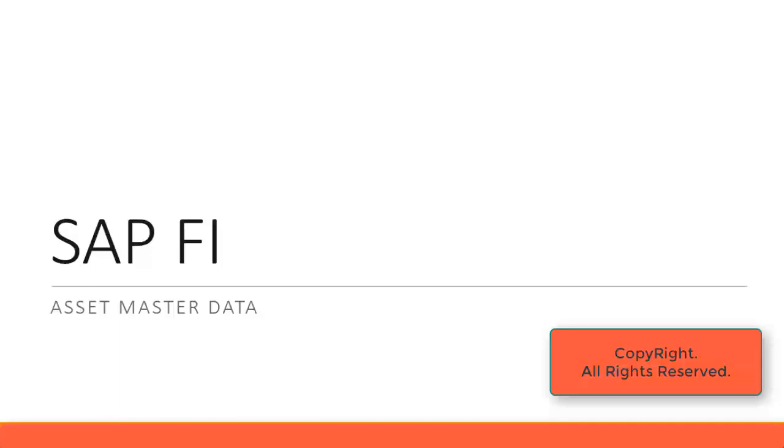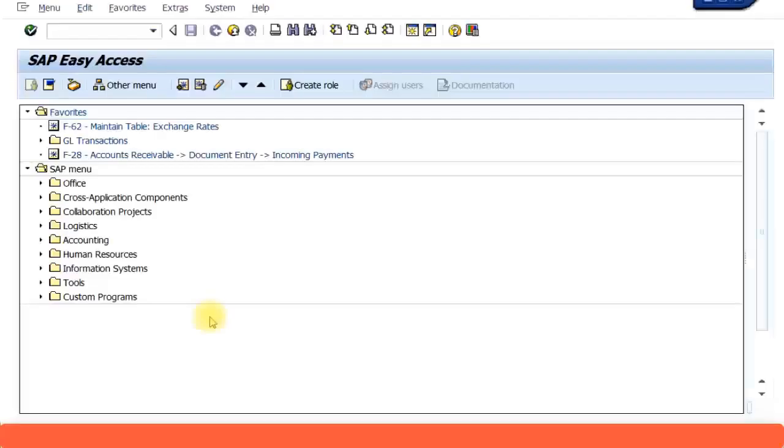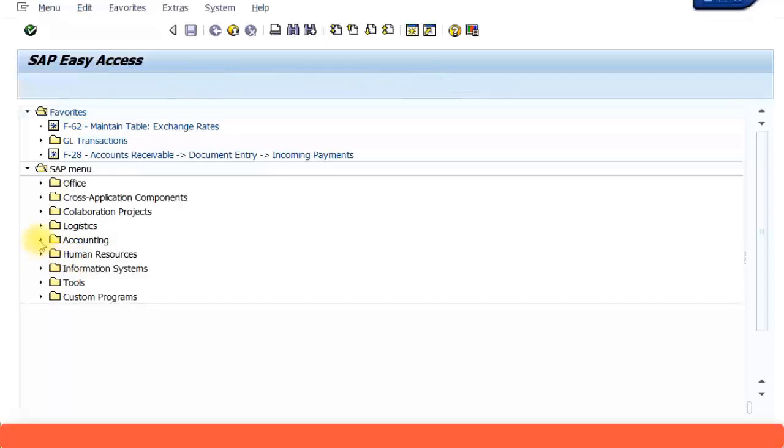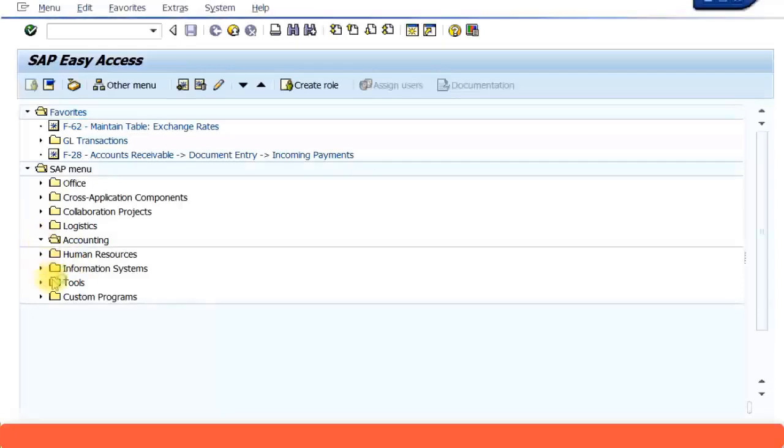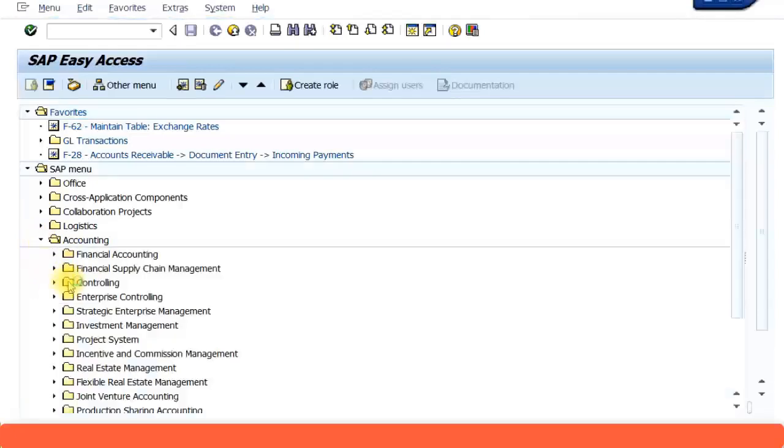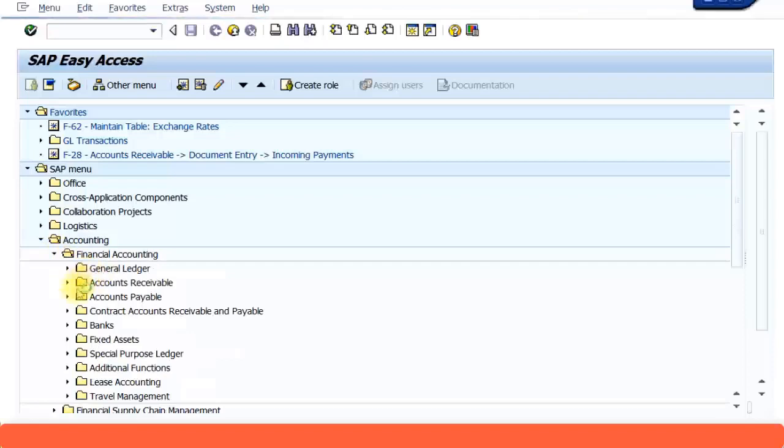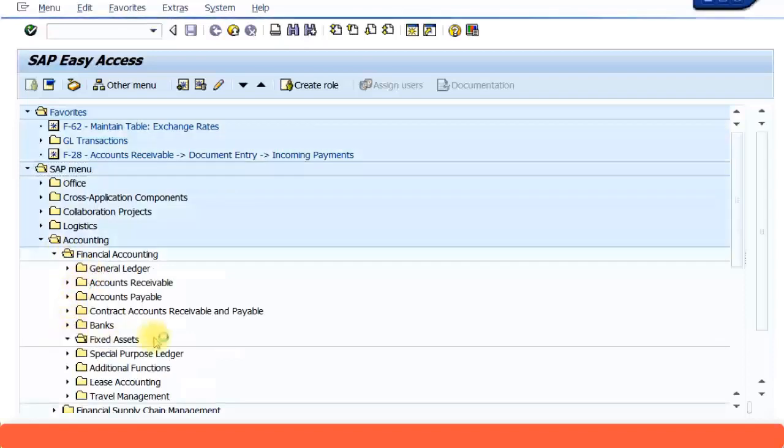Let's look at creating asset master records in SAP Financial Accounting. The SAP menu path to create asset master record is Accounting, Financial Accounting, Fixed Assets.